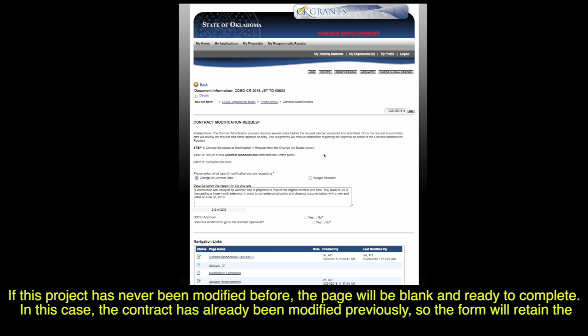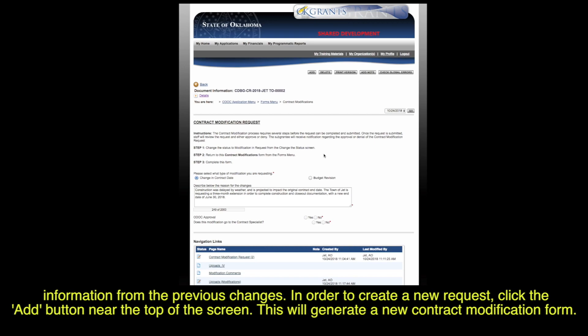If this project has never been modified before, the page will be blank and ready to complete. In this case, the contract has already been modified previously, so the form will retain the information from the previous changes. In order to create a new request, click the Add button near the top of the screen. This will generate a new Contract Modification form.